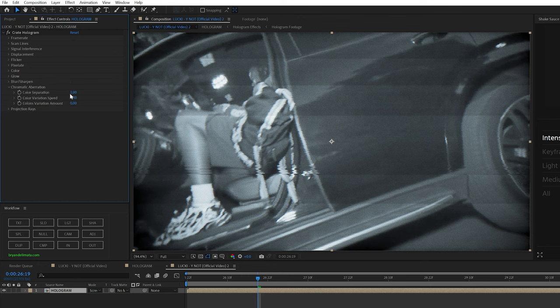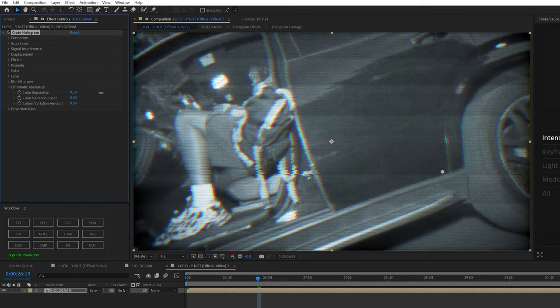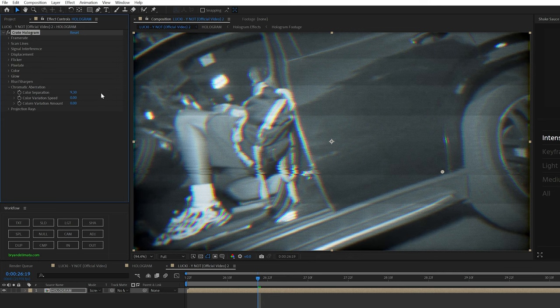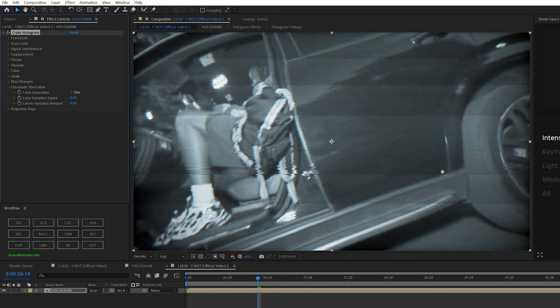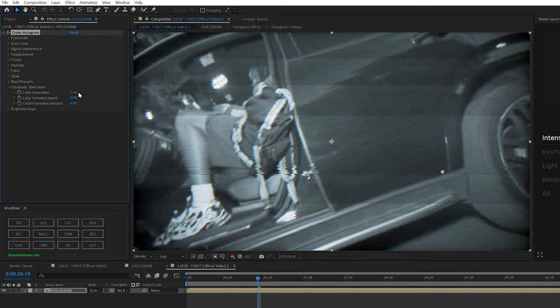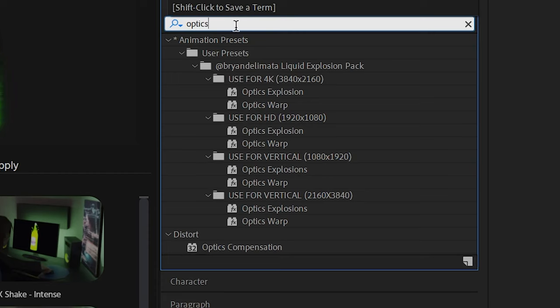And there's also an option for some chromatic aberrations. If you want to have the colors kind of split RGB, I turned it up just a little bit. I'm not a huge fan of how it looks, but I think it looks good there. And this is already looking pretty good.